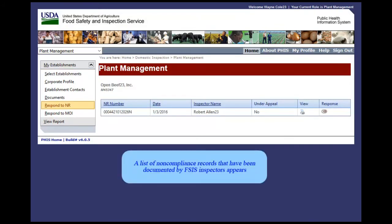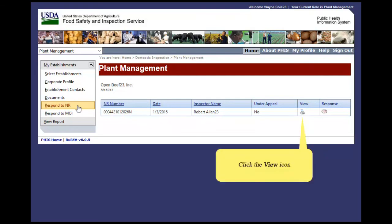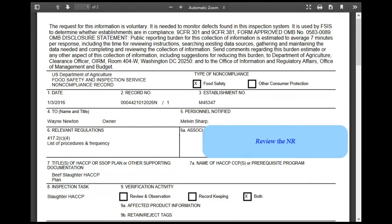A list of non-compliance records that have been documented by FSIS inspectors appears. Click the View icon. Review the NR.